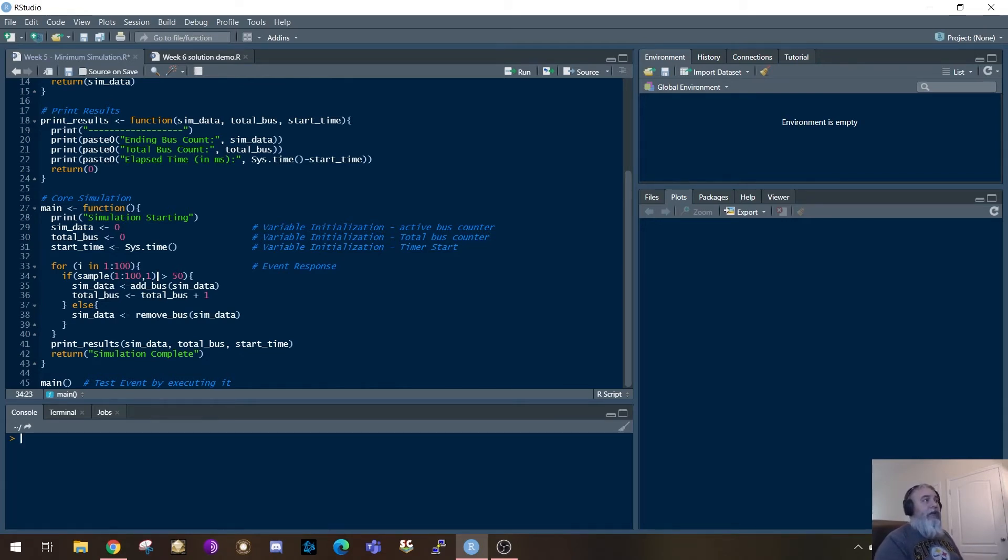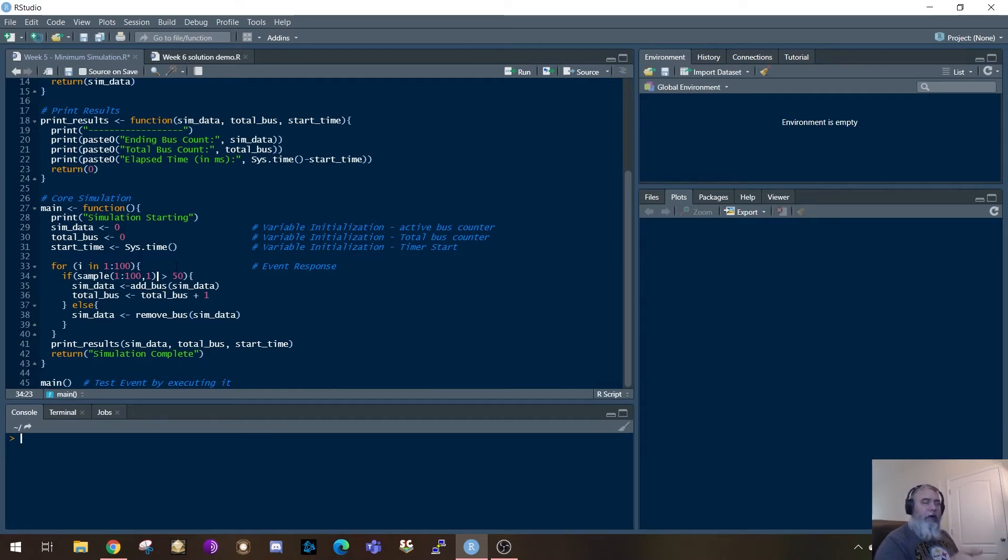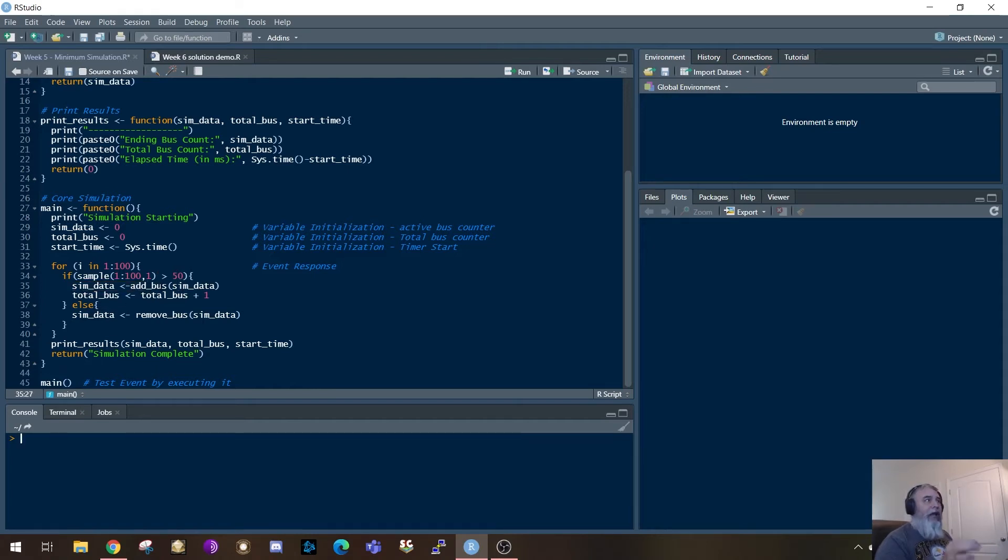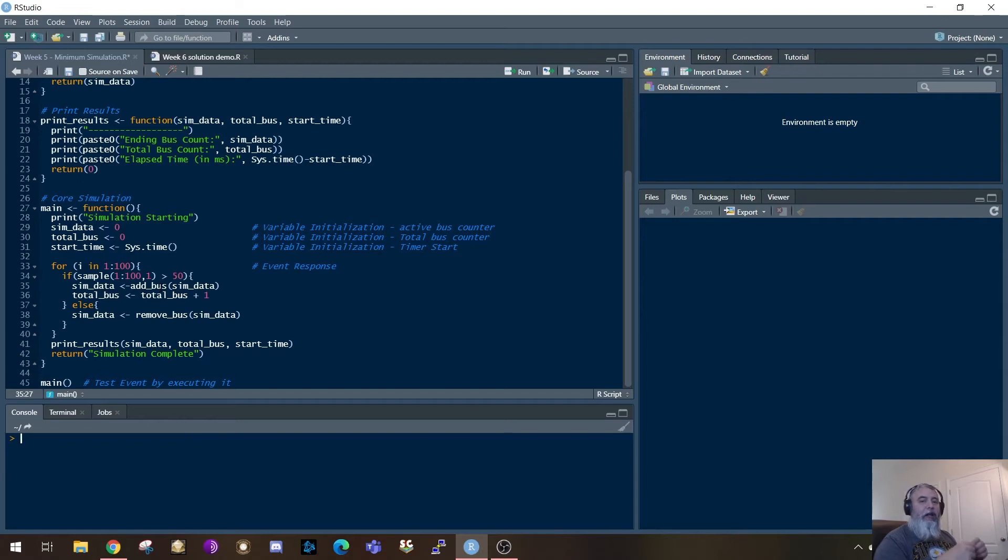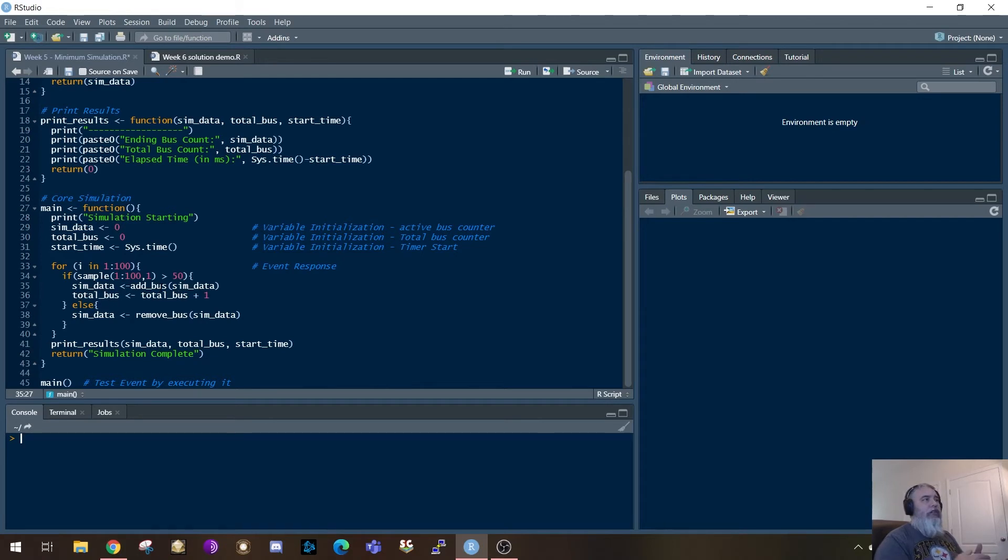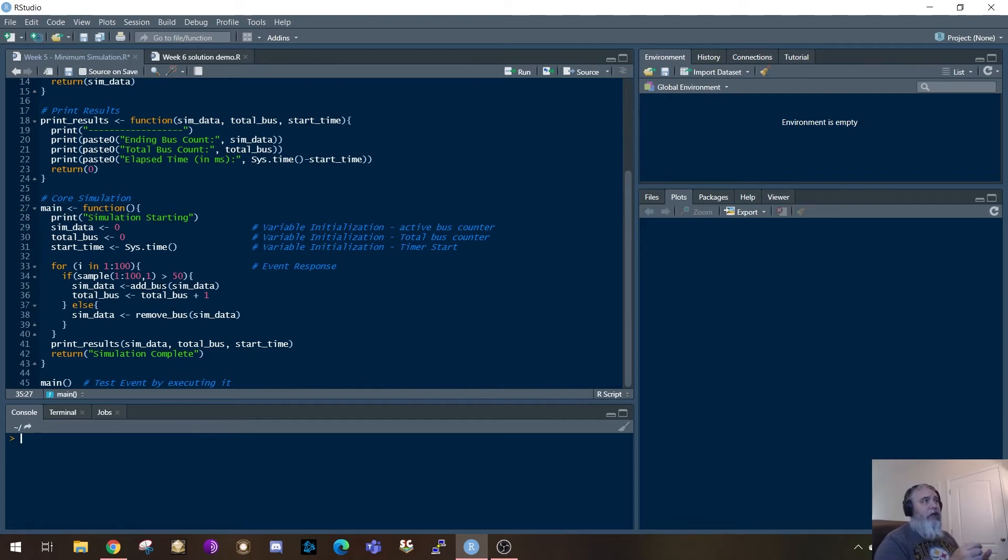And so by doing this, if I said, okay, it's greater than 50, then I'm going to think that's a true aspect. And so then what I'm going to do is I'm going to call this function called add bus. I'm going to pass sim data, which is my active bus counter. I'm going to pass that to add bus, and then I'm going to record that back into sim data. So I'm basically incrementing sim data with the add bus function. I'm also incrementing, just using a manual incrementer here, I'm incrementing the total number of buses. So that'll be like a cumulative total.